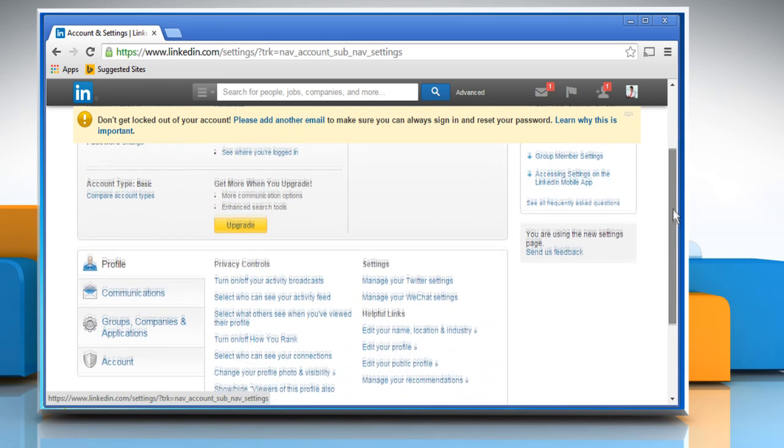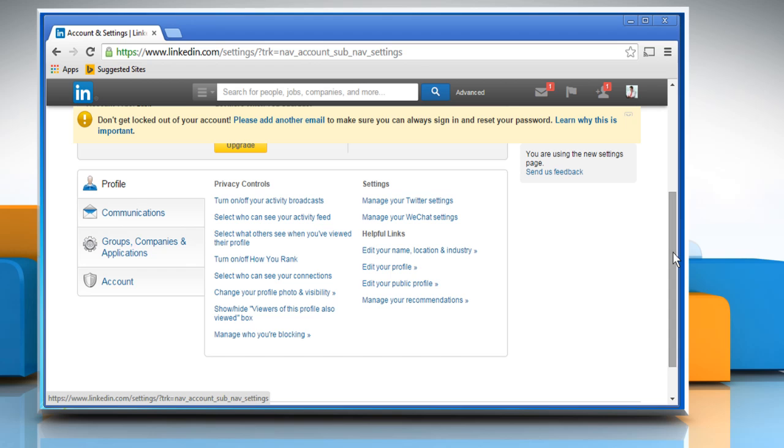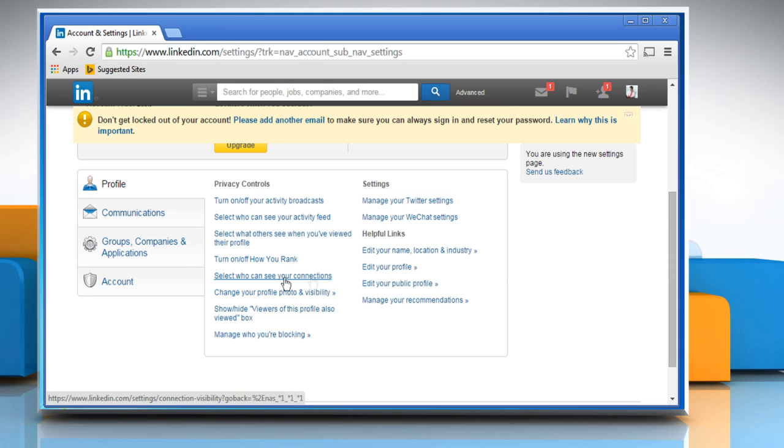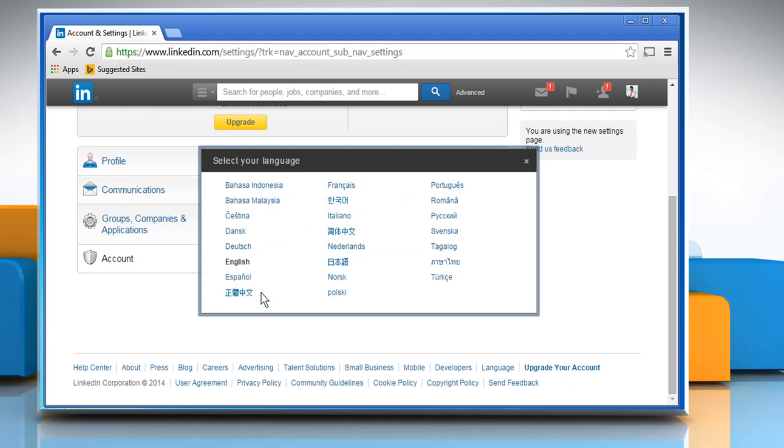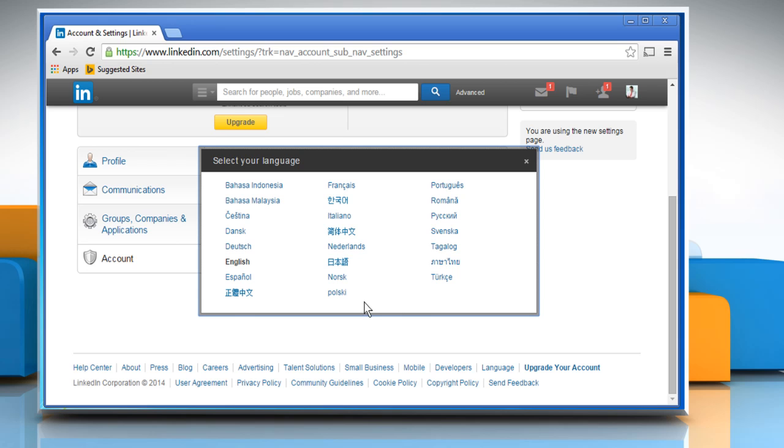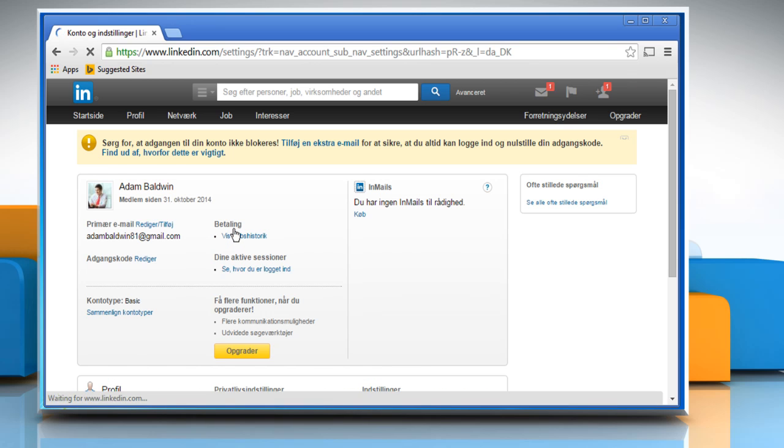Scroll down the page and then click on account from the left pane. Click on the select your language link. Click to select the language you want.